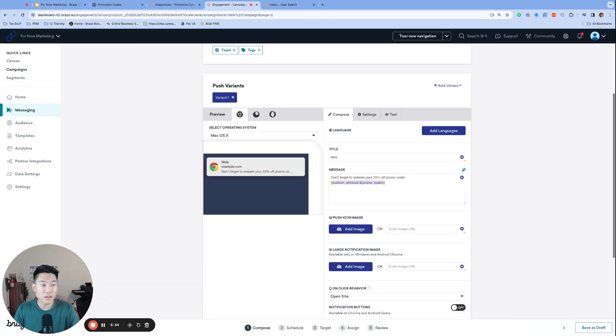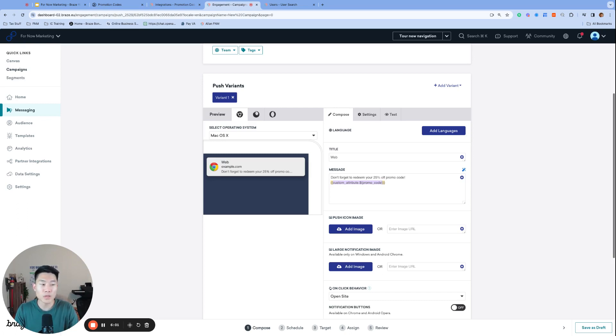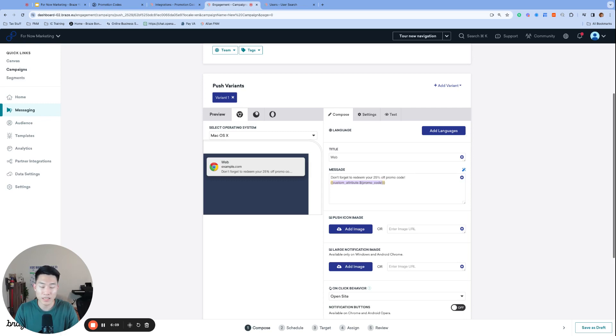So that concludes our tutorial. I just have two final notes to make. One, please keep in mind that this use case works best when there's only one outstanding promo code sent to your users. If your user has received multiple codes, then only their most recent code will be logged as a custom attribute. And two, each promo code logged as a custom attribute will incur one data point.